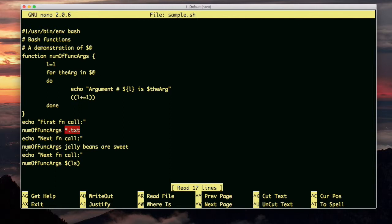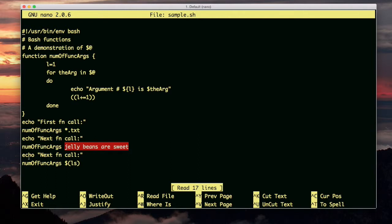The next time we call the function, we don't do any expansion. We simply give it four arguments. Okay, so $at is still going to be an array of all the arguments. Now next we do an ls. This is command expansion. So we're basically running the ls command, and the result is going to be fed in as arguments to the function num of func args.